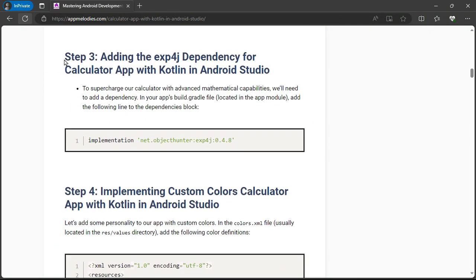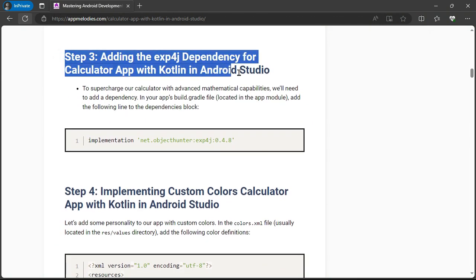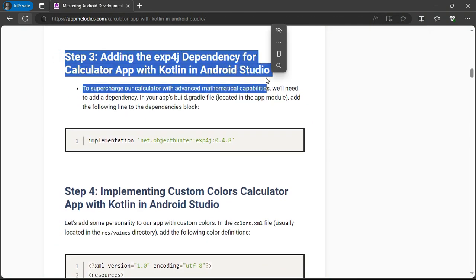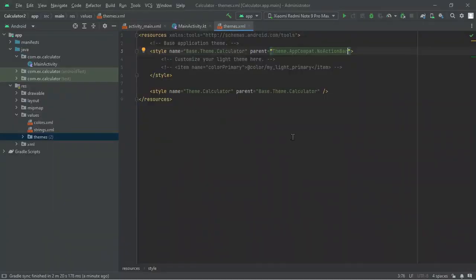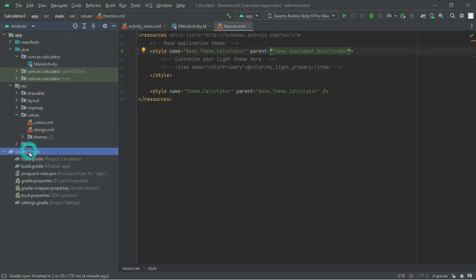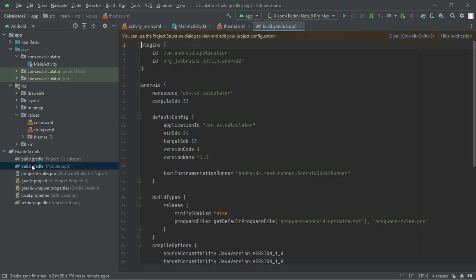Step 3: adding dependencies. Next, we'll supercharge our calculator with advanced math capabilities by adding the exp4j dependency. With just a few lines of code, we'll unlock a world of possibilities.